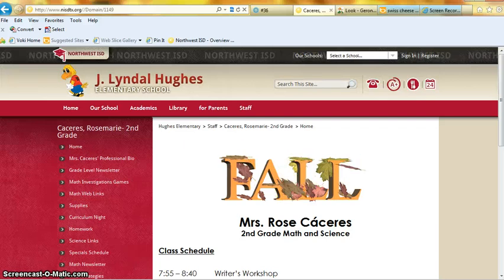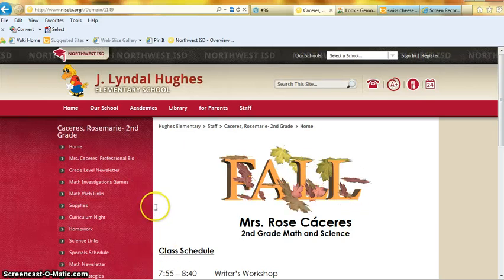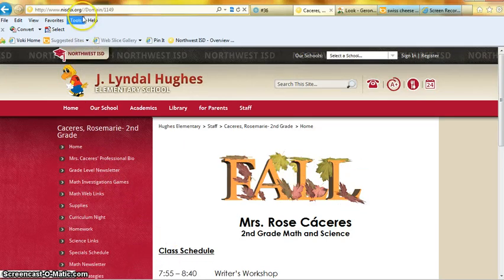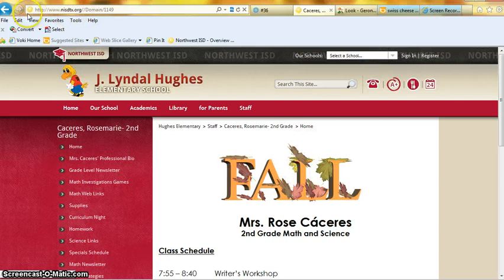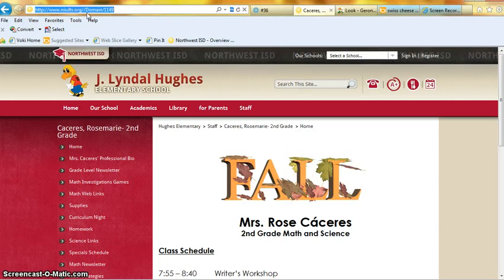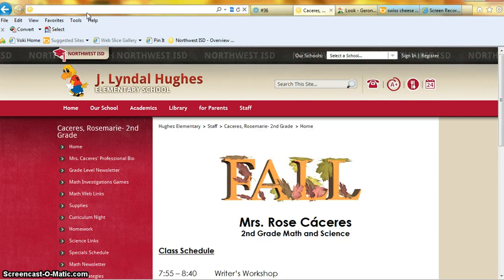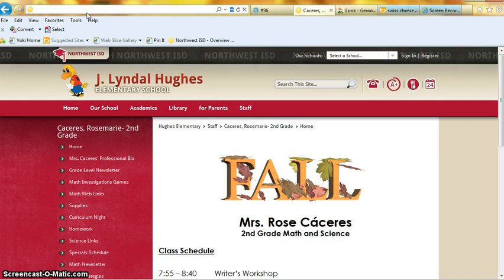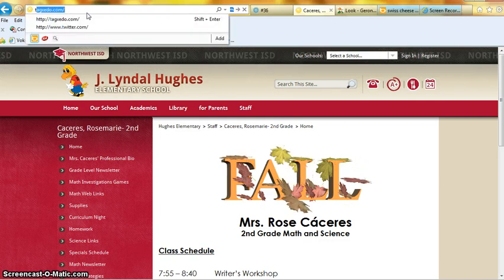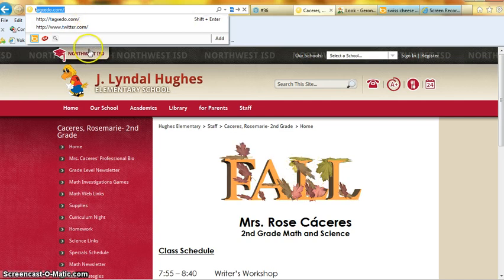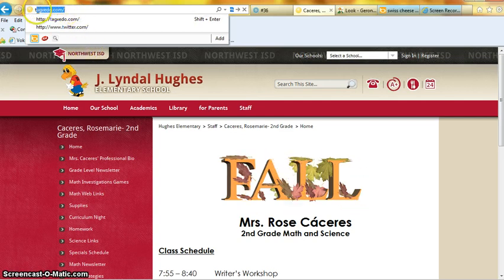This is how you get onto Tagxedo and make a Tagxedo. You first click on this and type in how to spell and log on to it. You do this: T-A-G-X-E-D-O dot com.